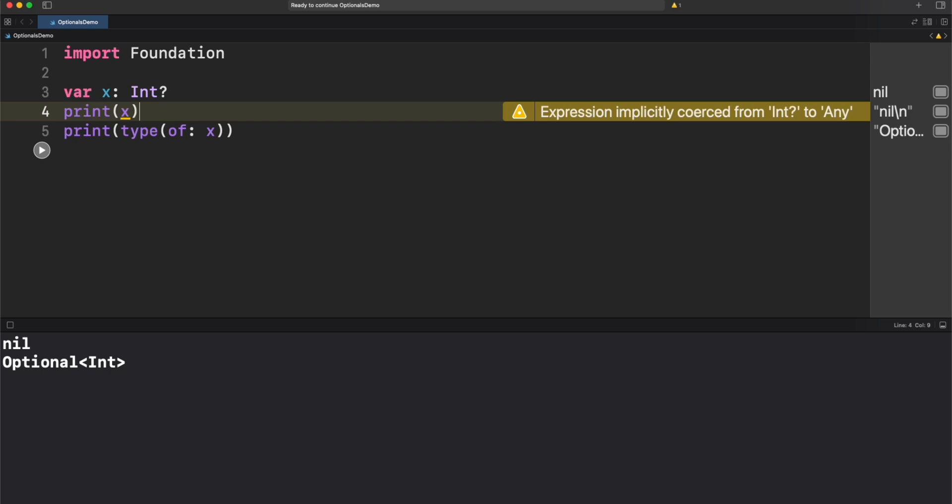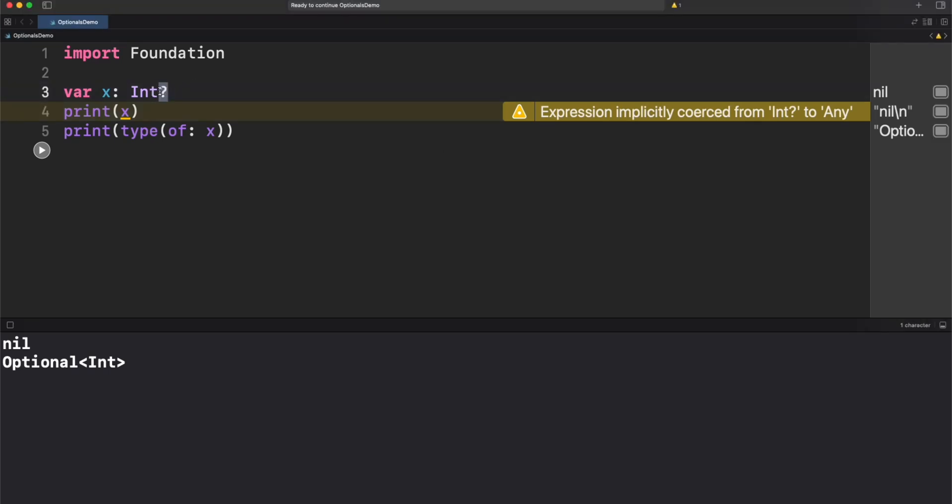Right now, x is declared not as int, but optional int. We know it thanks to the question mark at the end of the type. Any type that ends with the question mark will be an optional type. And we have an initialized x with an int value. That's why we are seeing nil as a result in the console. We're going to talk about nil in just a moment.